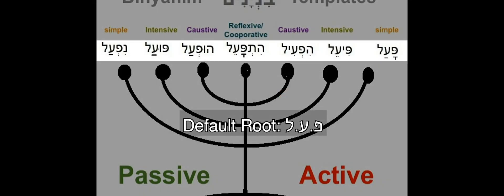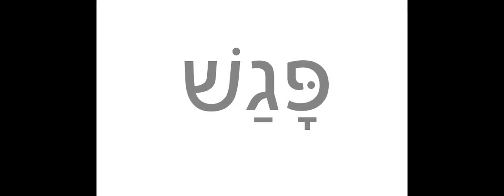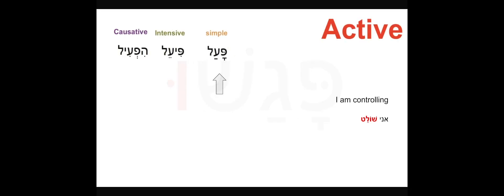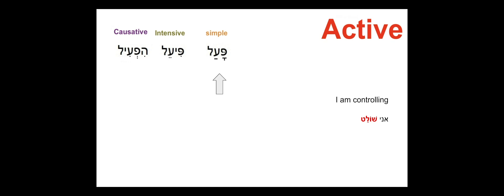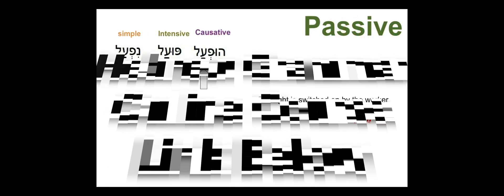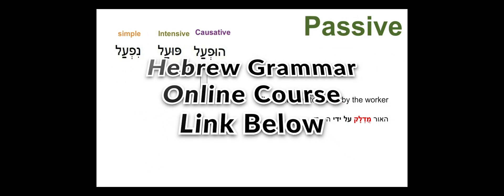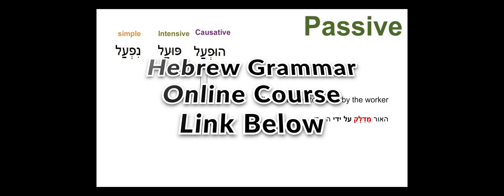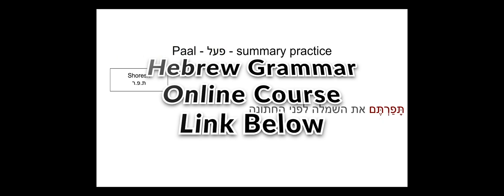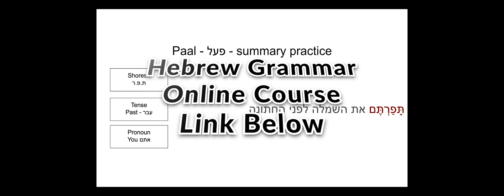If you would like to learn more about Hebrew grammar and how to recognize all the different forms of each verb, join our full online course, Hebrew Grammar Verbs Master Course on Udemy. Link in the description. Good luck.